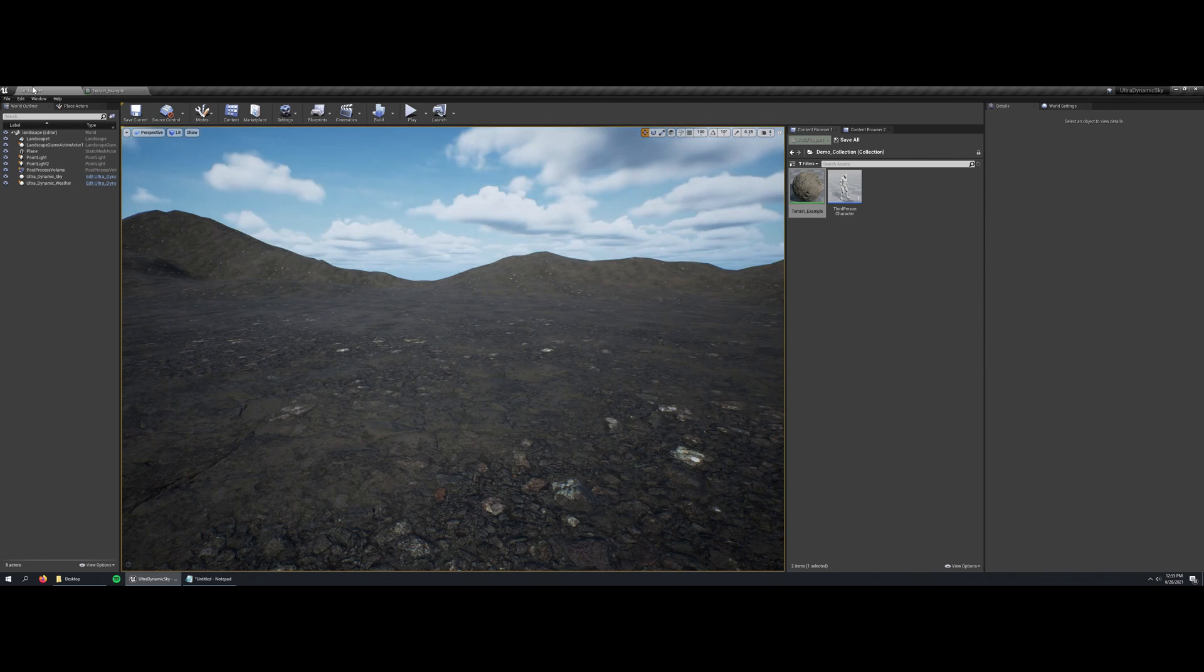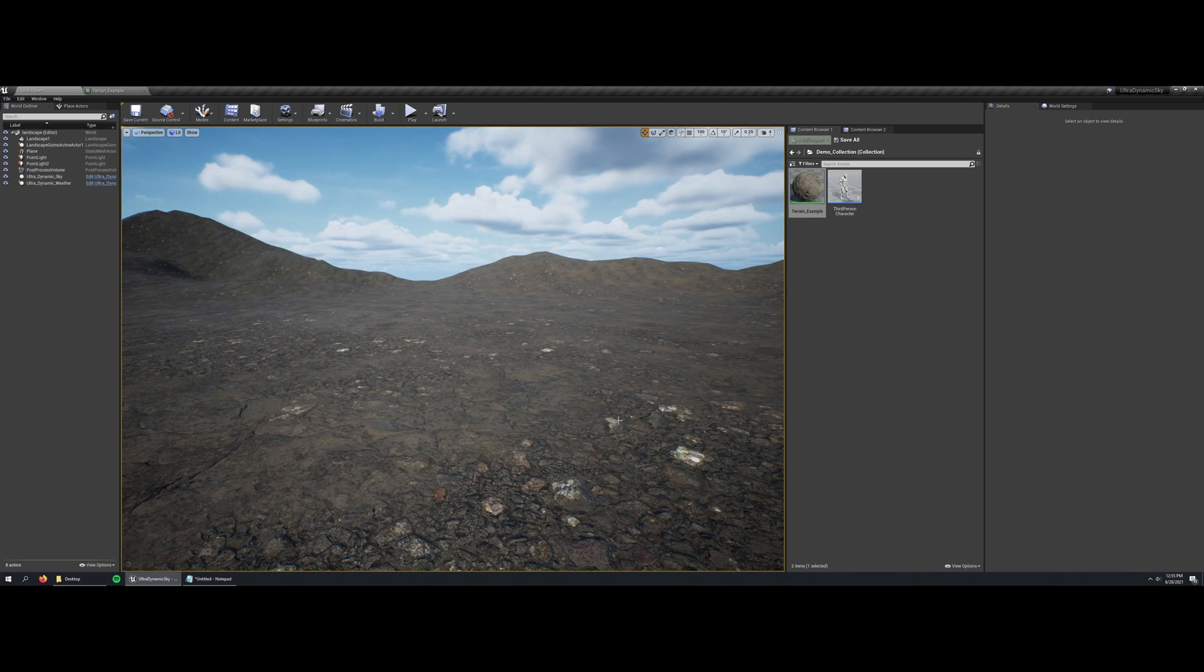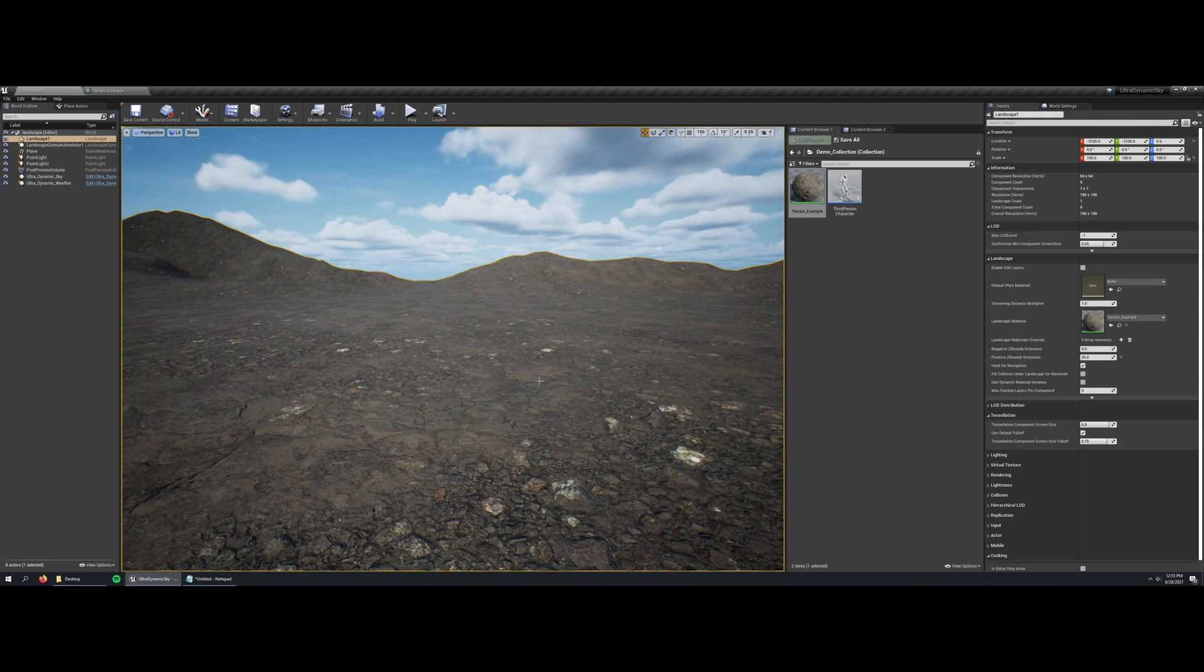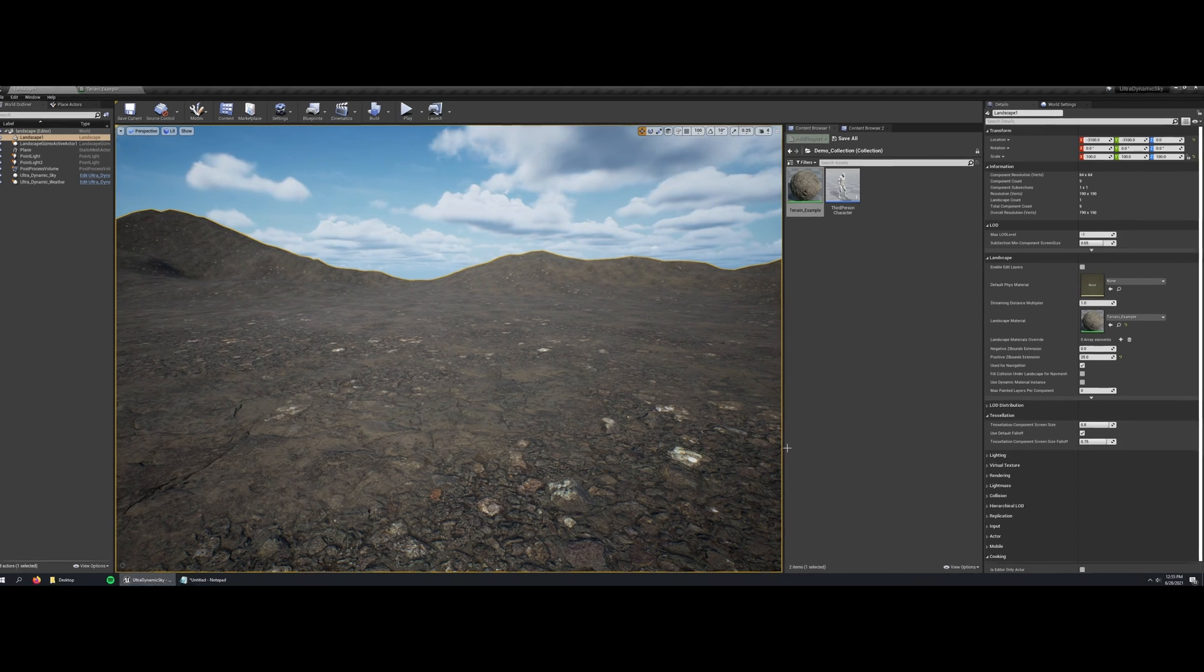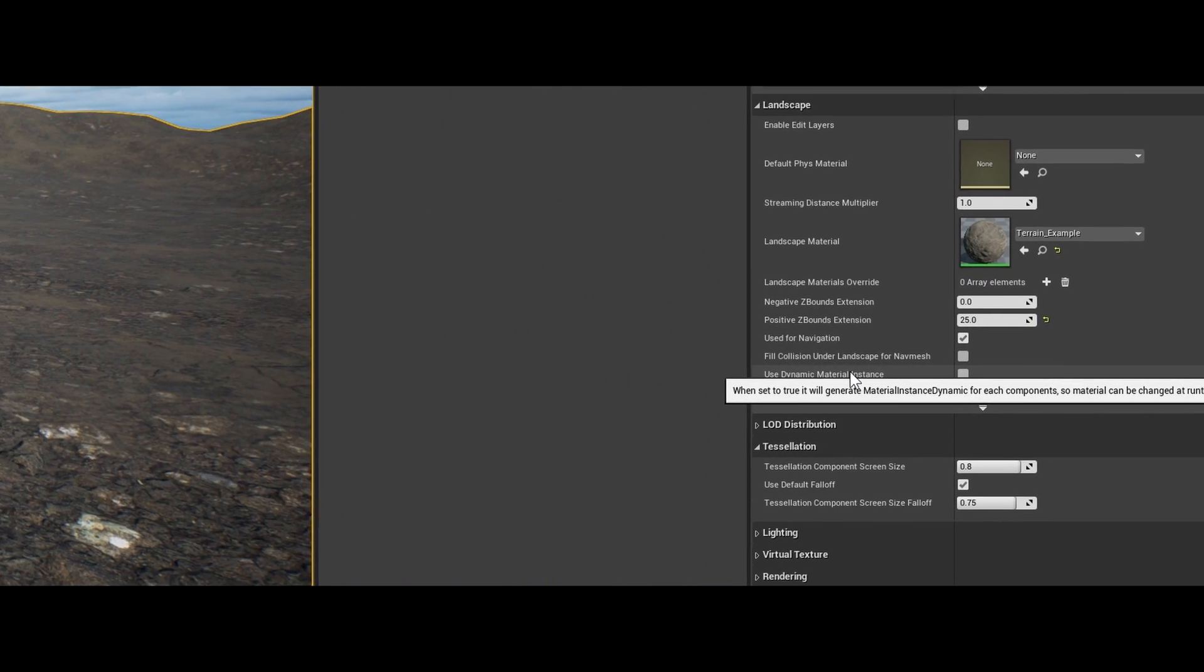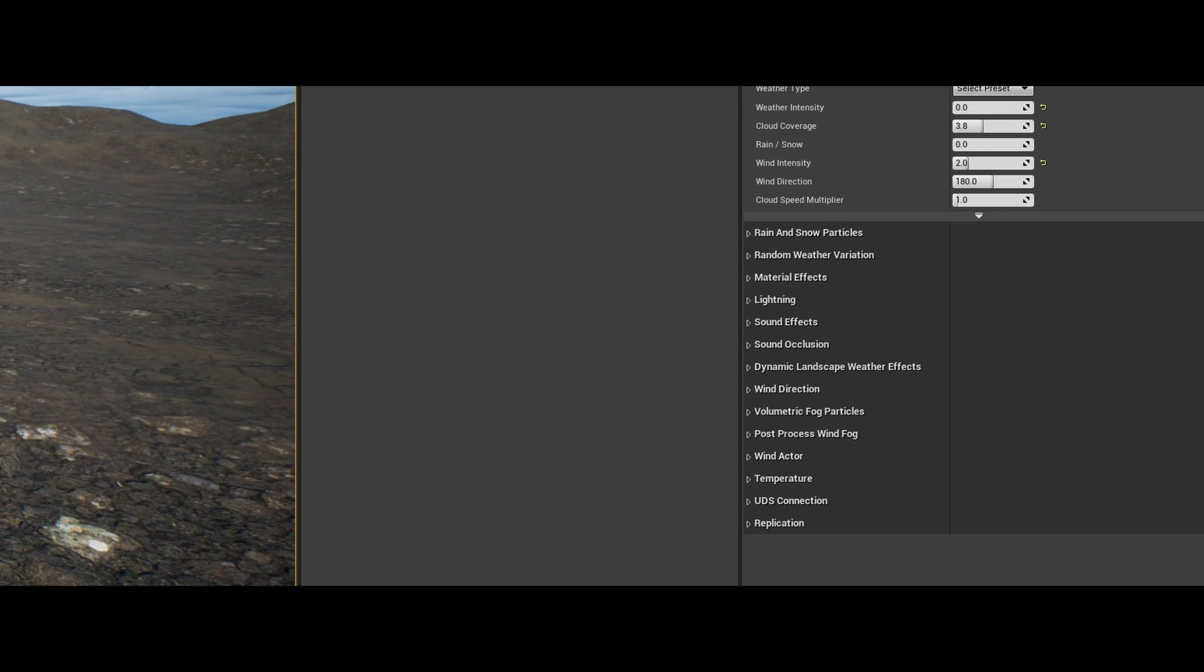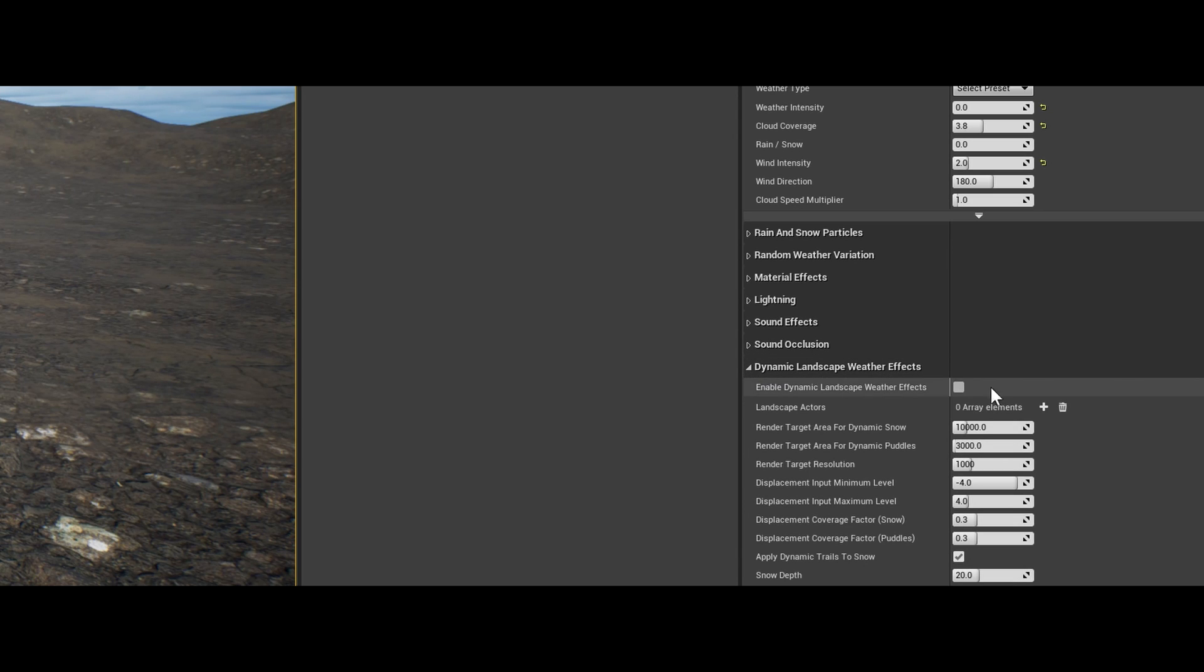So now I've made the changes to the landscape material, but we still need to do a few more things to set this up. First I'm going to select the landscape actor and find in its settings use dynamic material instance and check that. Then I'm going to go and select ultra dynamic weather and find the category called dynamic landscape weather effects, and I'm going to enable dynamic landscape weather effects.